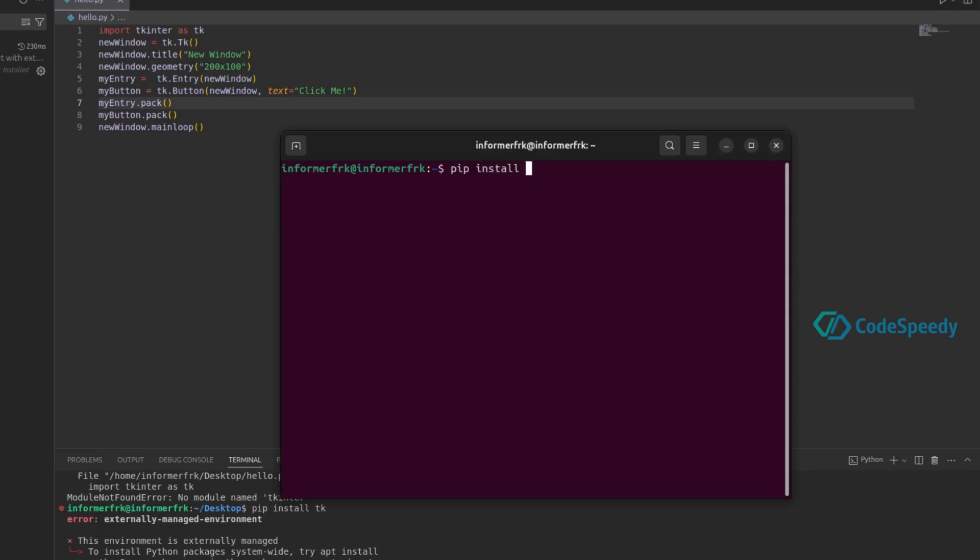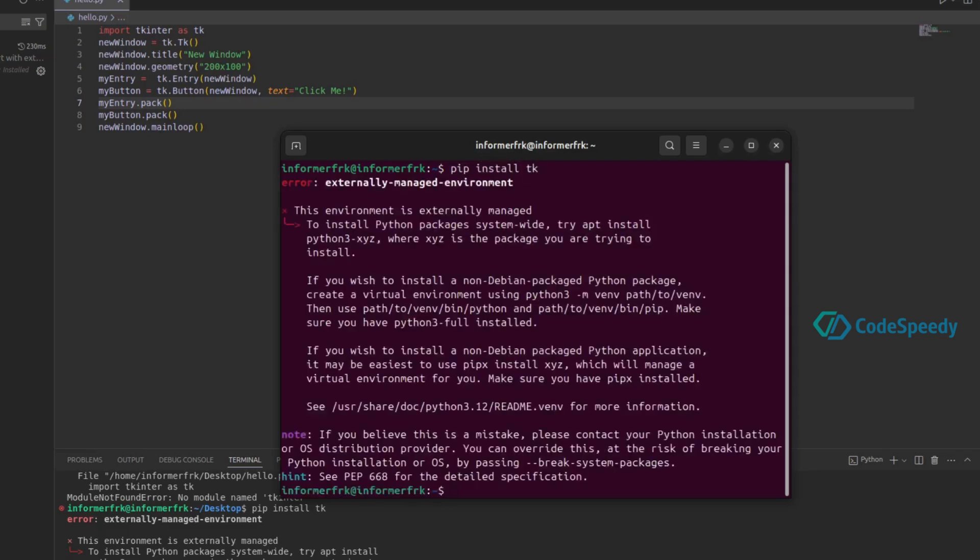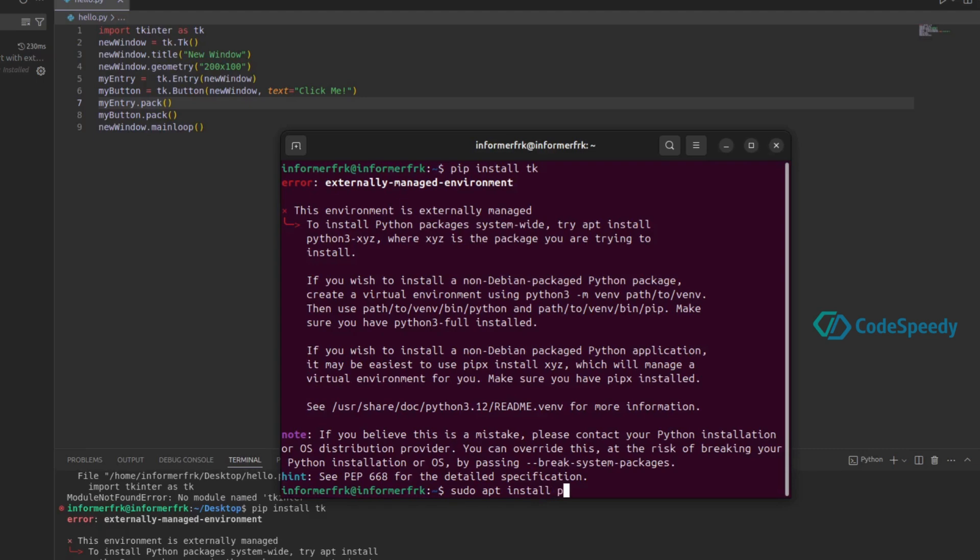So how to fix this? You can see here pip install tk gives the same error. The solution is simple: you just have to use sudo apt install, then give a space and python3 hyphen, and after this hyphen you have to insert the package name.